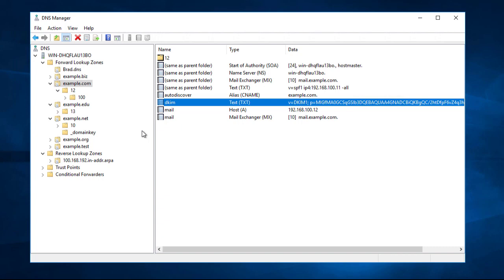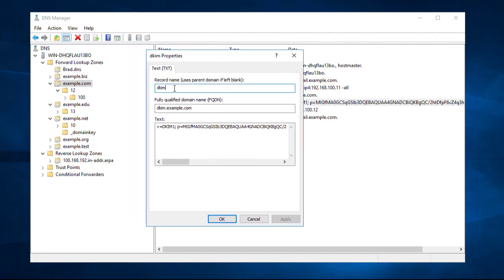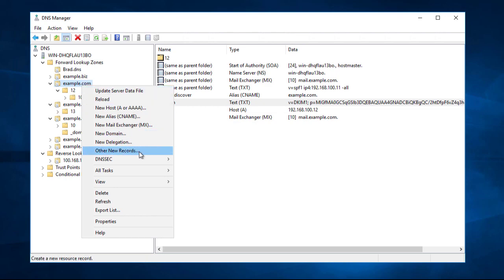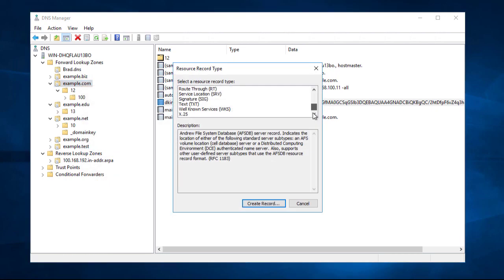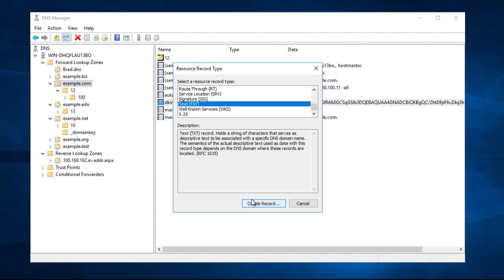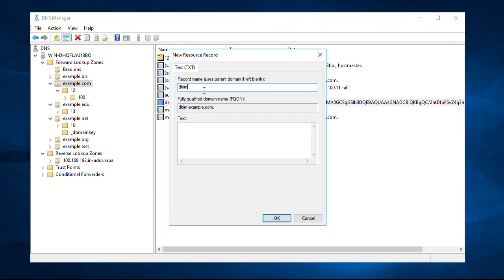In my DNS server, under Forward Lookup Zones, I have my domain of example.com and I have my DKIM key here. When you publish your DKIM selector or key to DNS, you will be publishing it as a TXT record. So when setting it up in your DNS environment, you would name the DNS record DKIM and put your fully qualified domain — for example, mail.example.com — and then put your DKIM key in there. Depending on what system you are using for DNS, you would select text or TXT as the record type, create your record, put DKIM under the record name, and paste the DKIM key generated in Security Gateway into the text box.